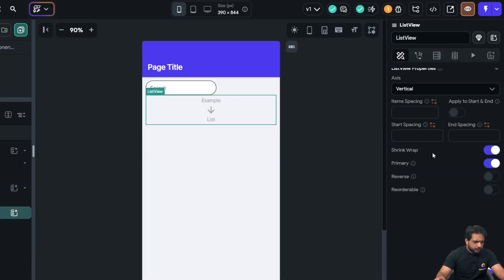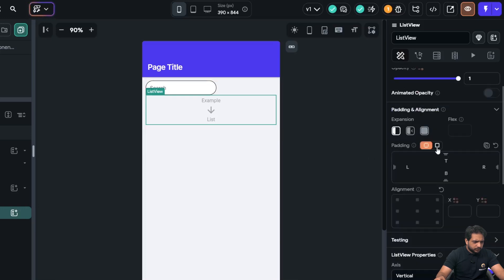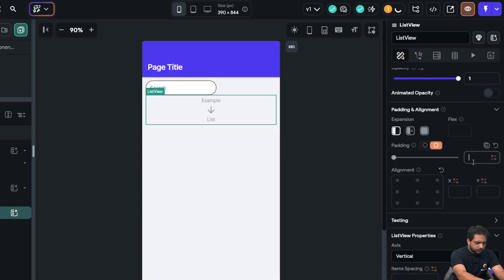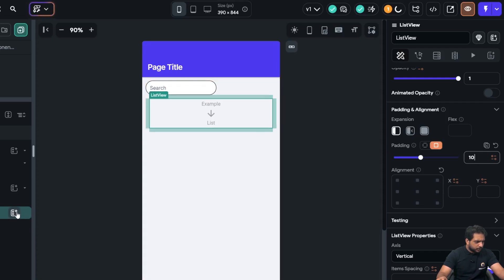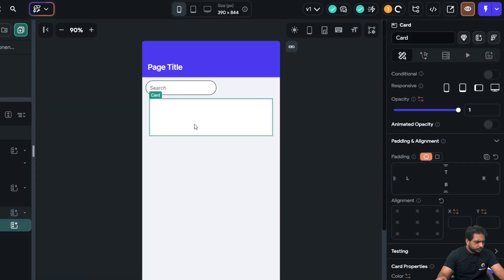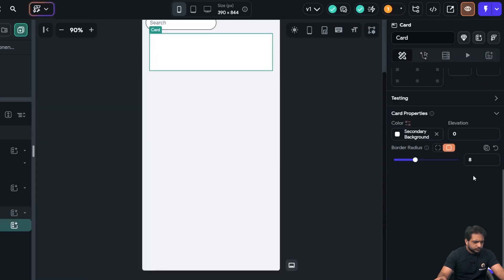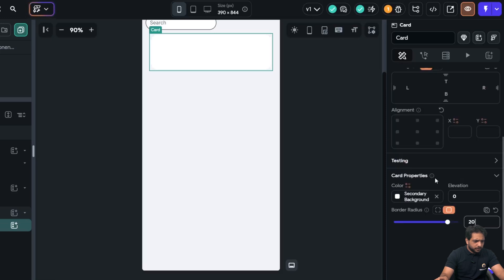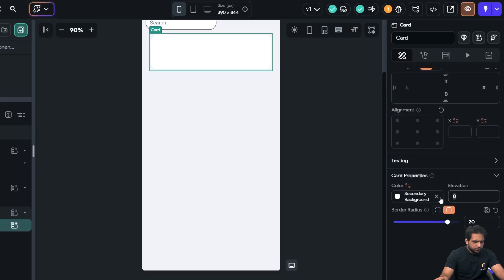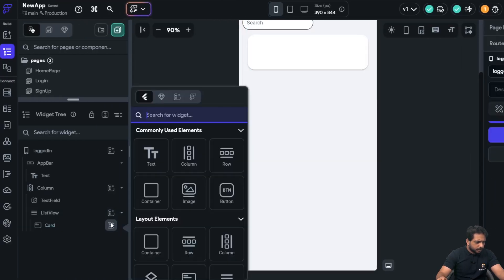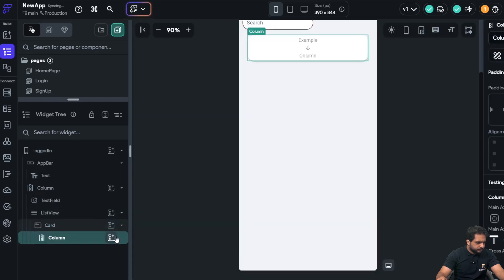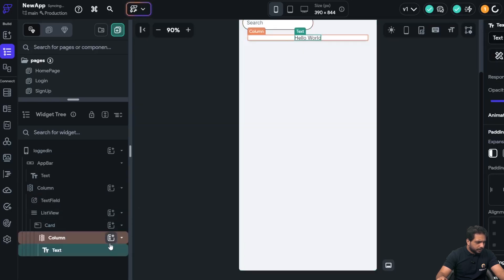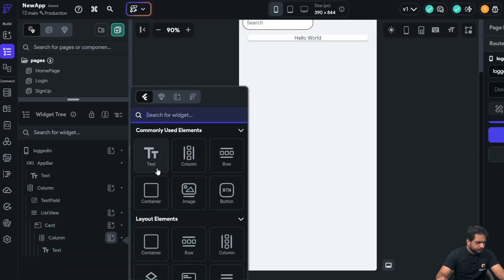And after that, in my list view, I will also add a padding of 10 and in my list view, I will add a card. Border radius will be 20, elevation will be 2 and in my card, I will add a column and in my column, I will add 2 text.